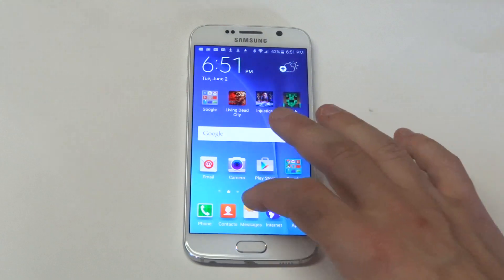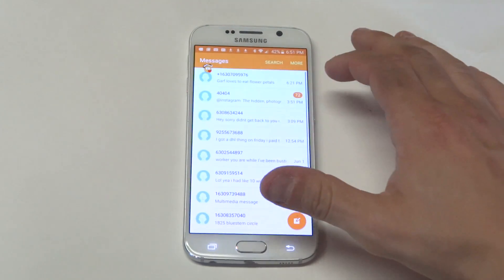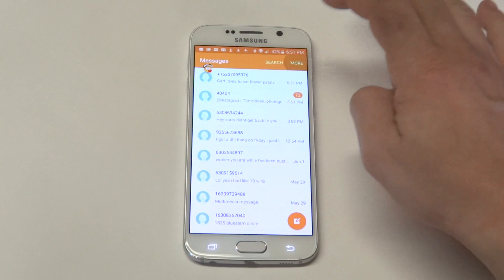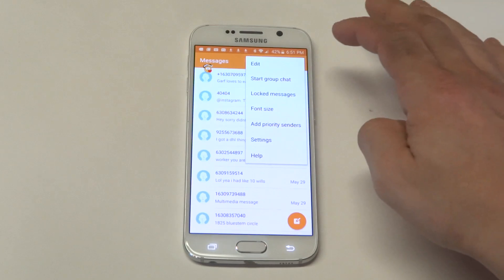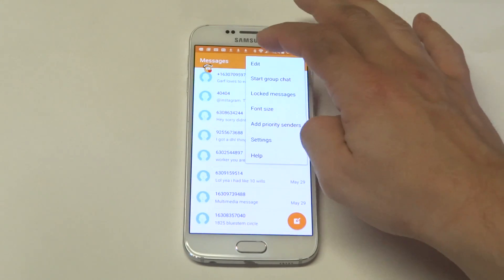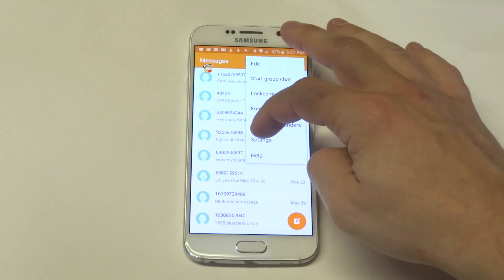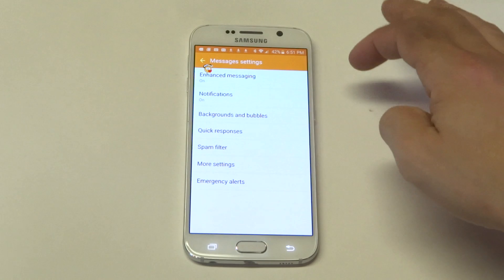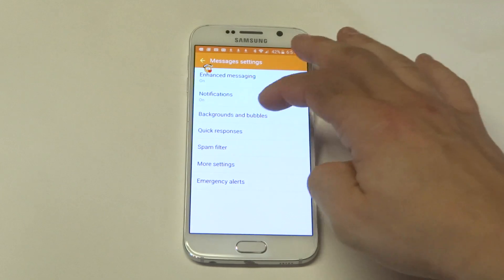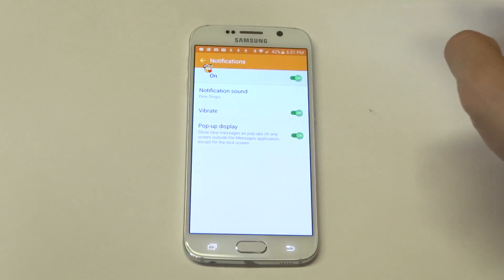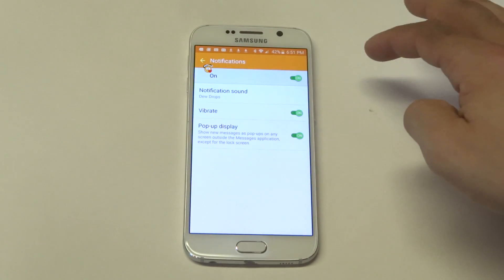you can change this, disable it by going to your text message section, then click on the More tab at the top right, then click on Settings, and then click on the Notification option.